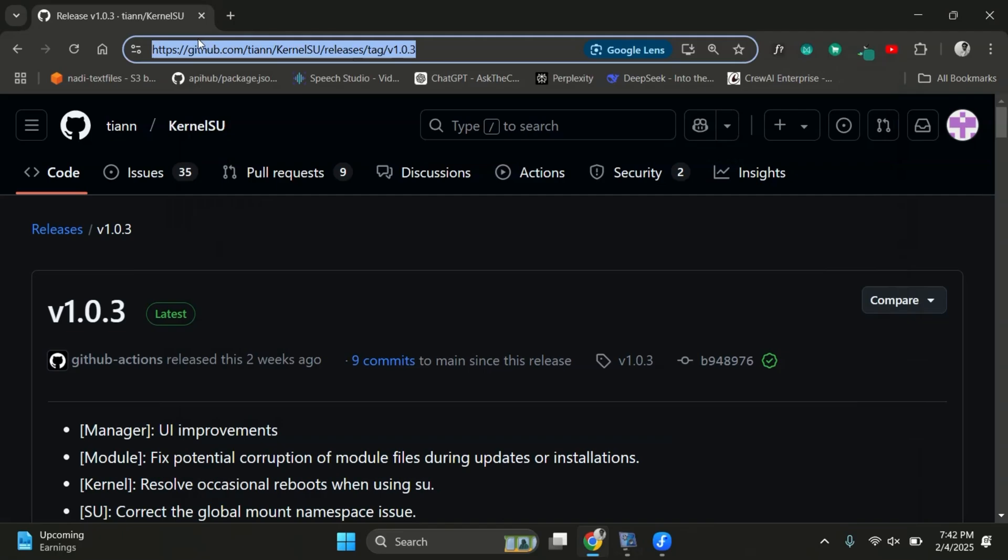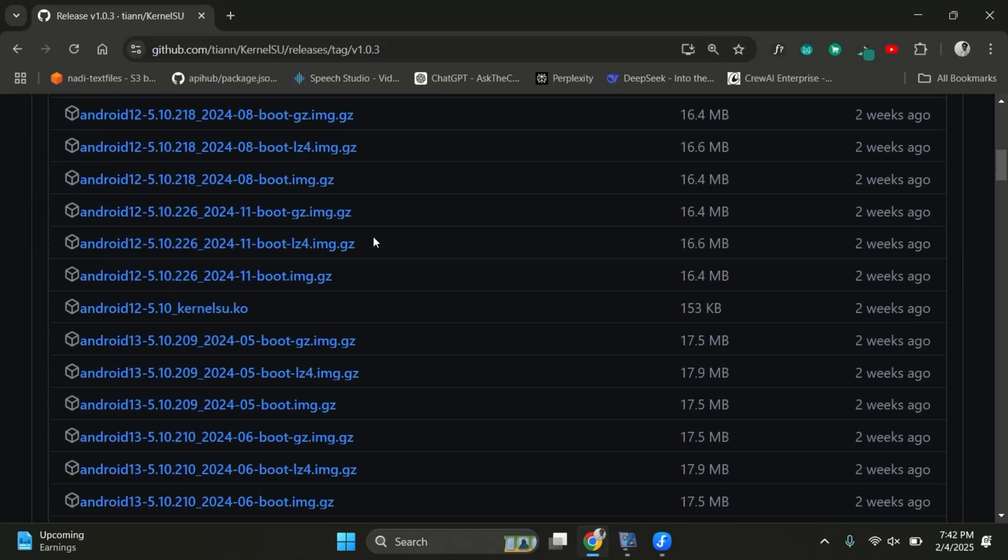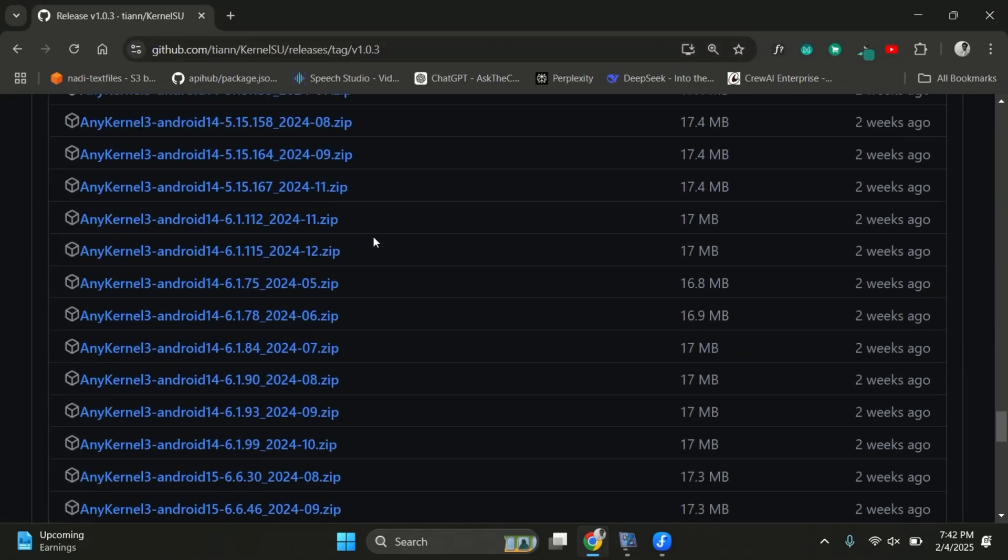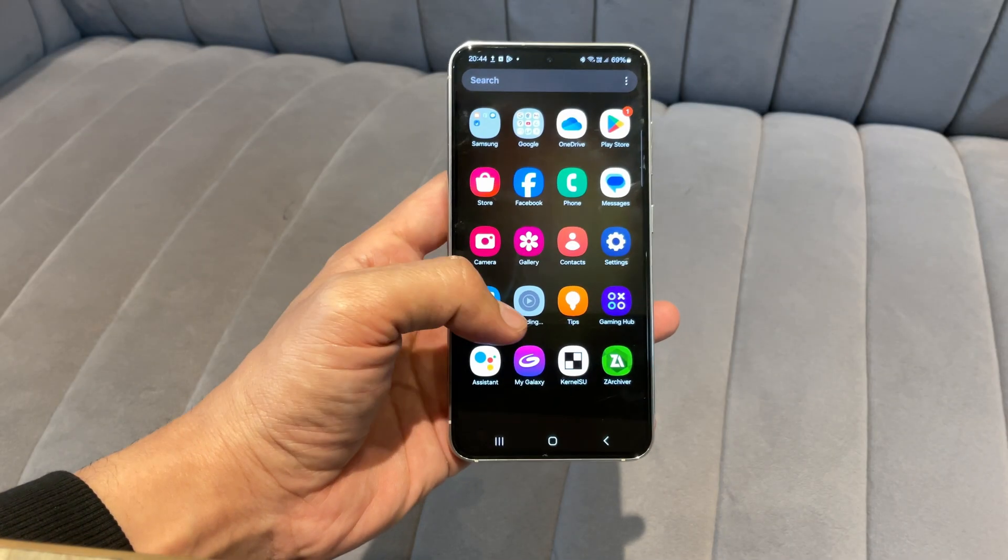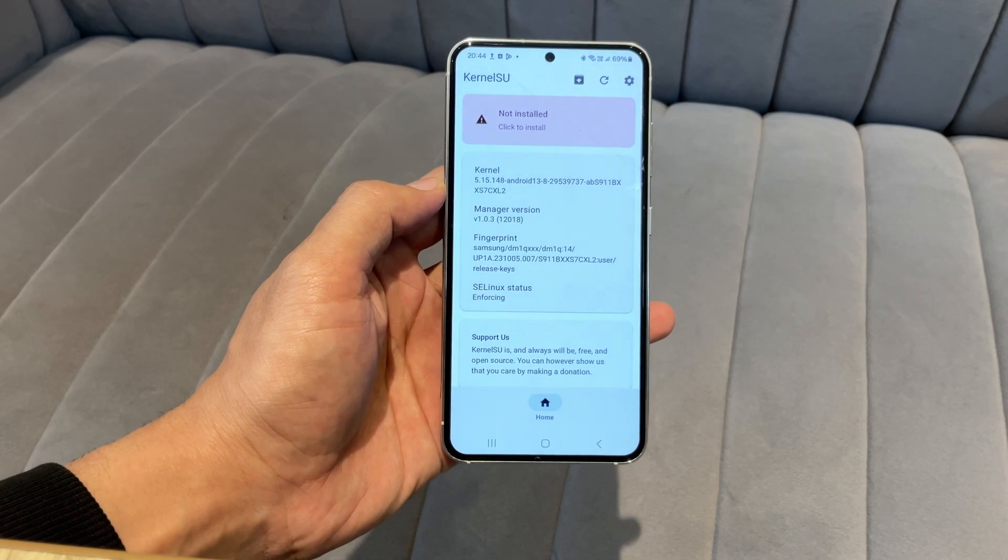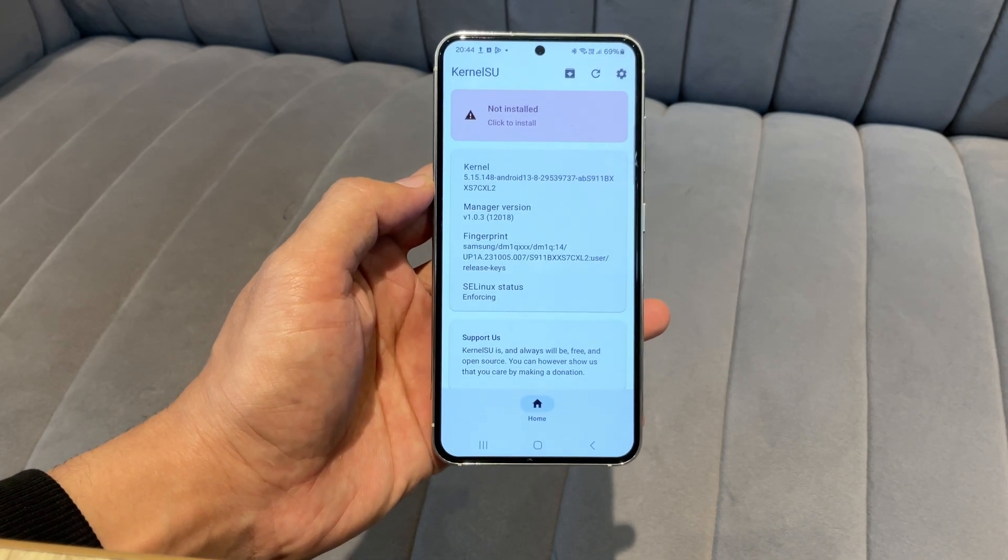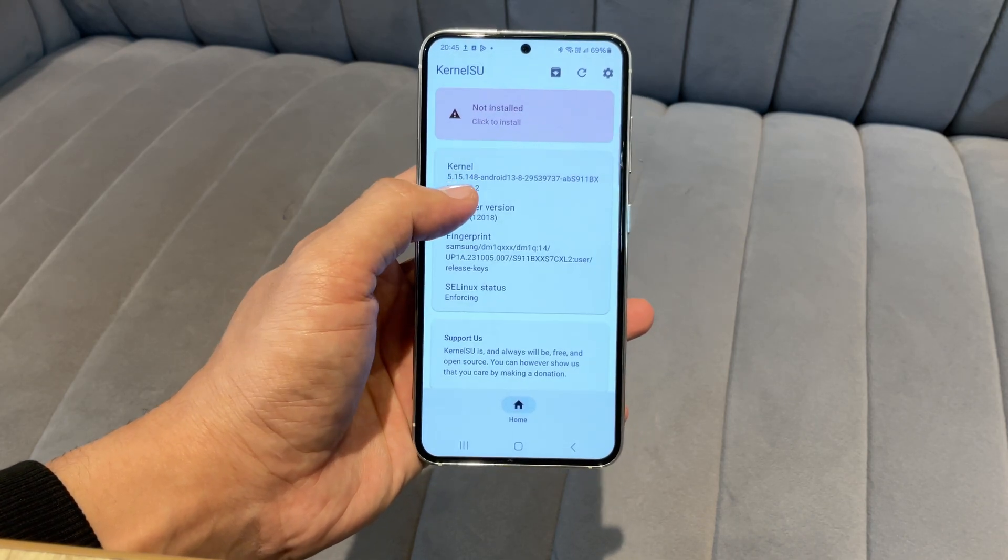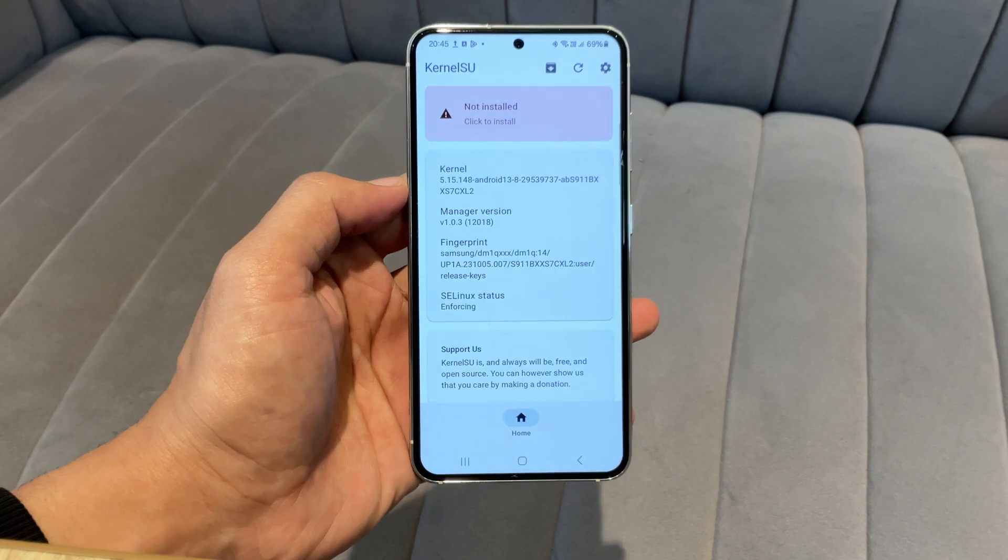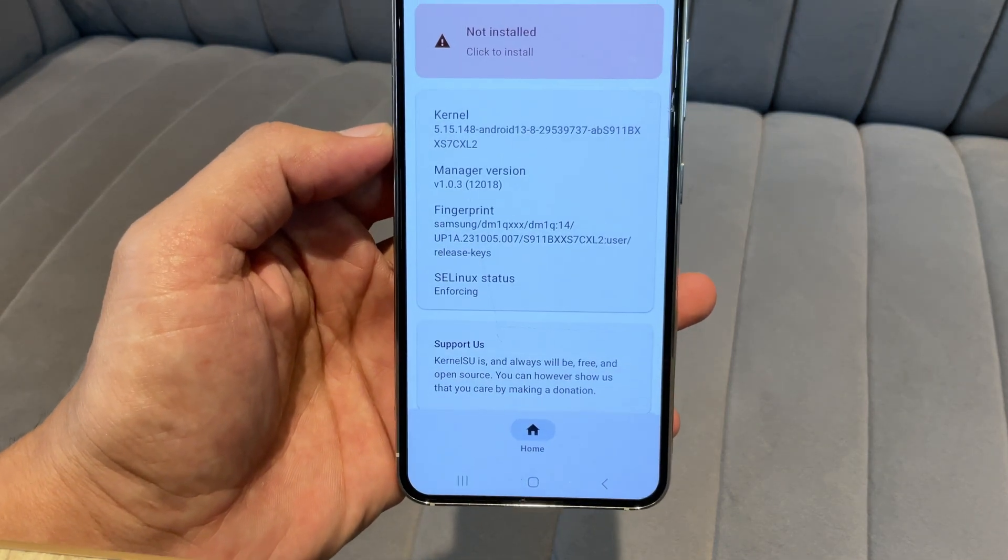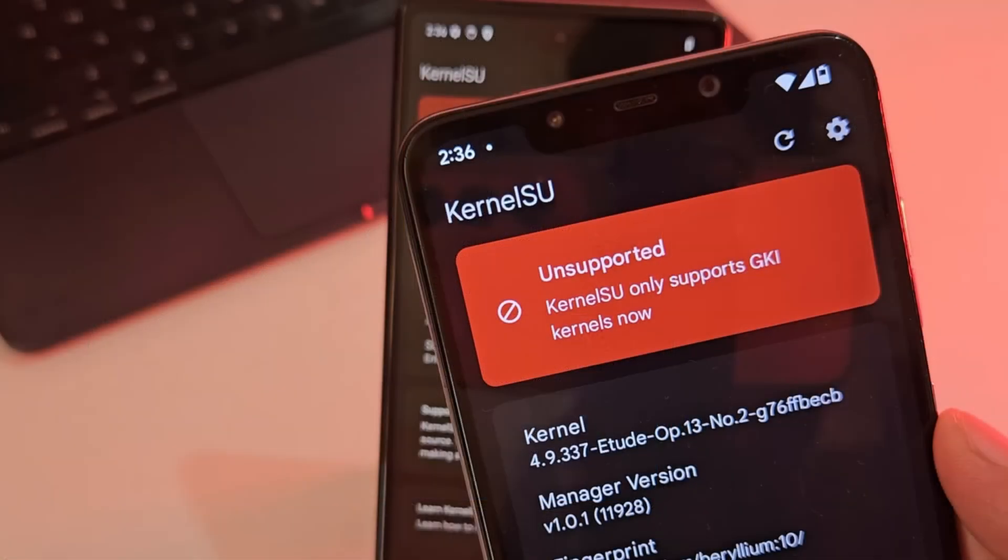Visit the official Kernel SU GitHub repository and download the latest Kernel SU APK. Install it on your phone and open the app. If it displays 'not installed,' your device is compatible with Kernel SU and can be rooted. However, if it says 'not supported,' then Kernel SU will not work on your phone.